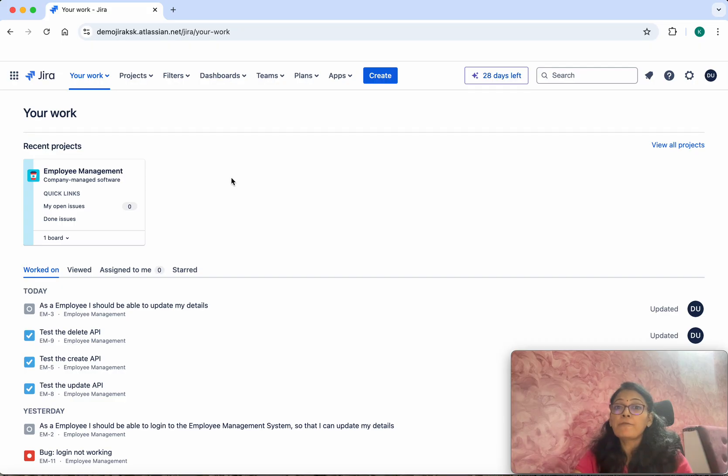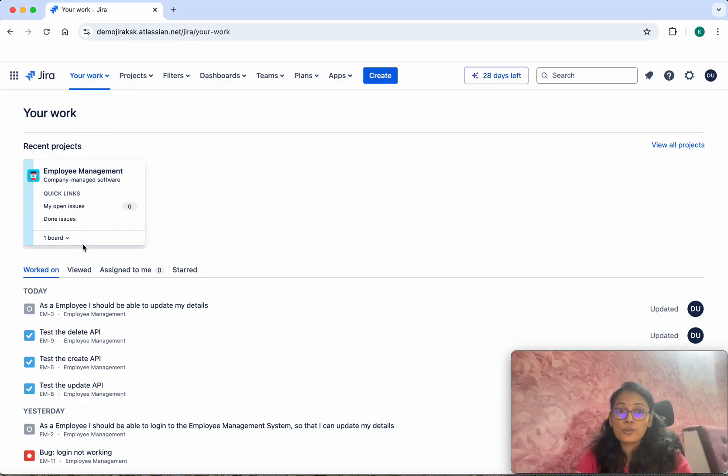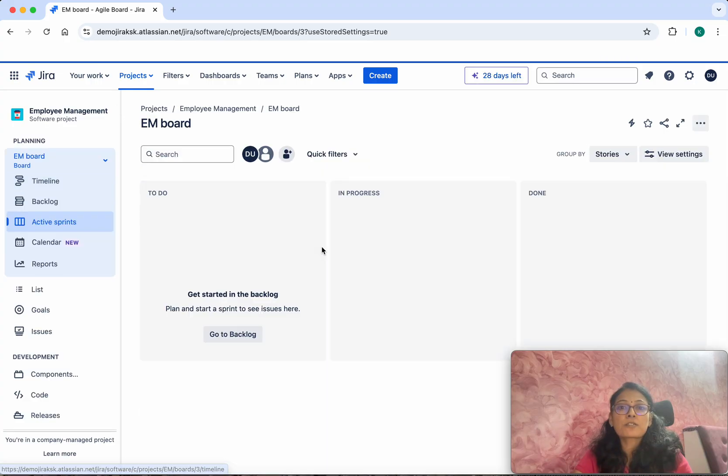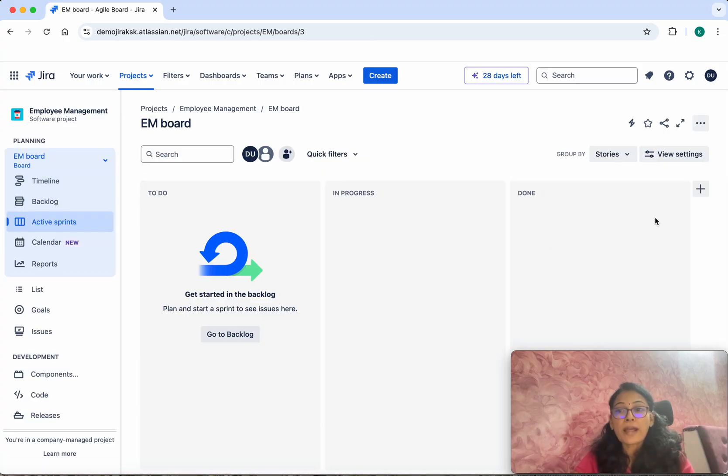I have logged into my Jira account. When you log in, you will see your work. This is the project I'm currently working on. Click Employee Management to add users, then click Settings.